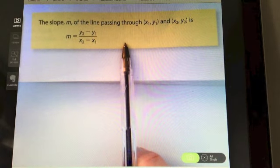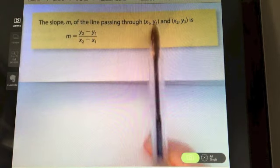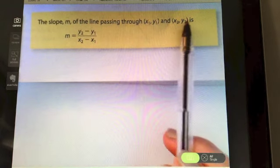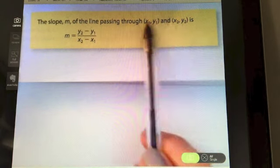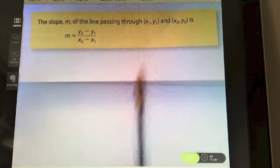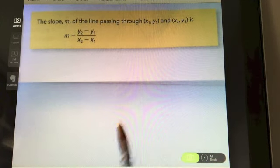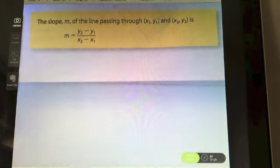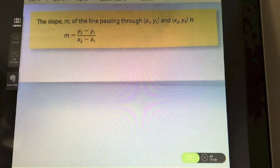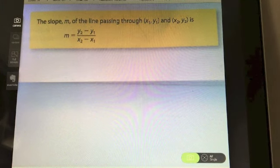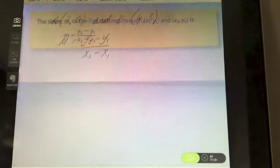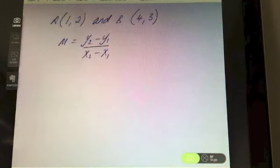To be able to use the formula, you just need two points. So if you're given two points as bits of information in the question, you can always just use the formula to find the slope — and that would be the easiest thing to do.